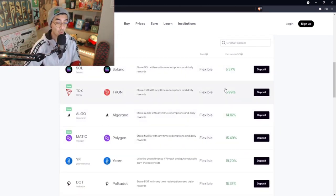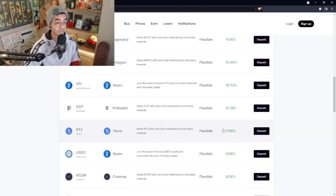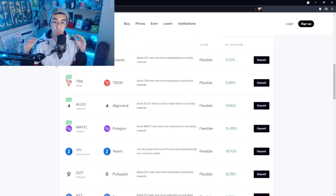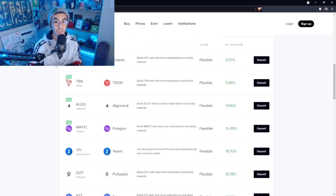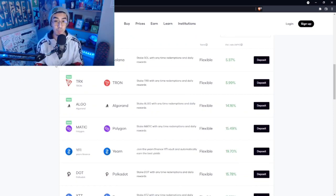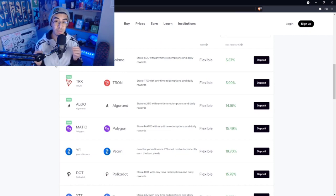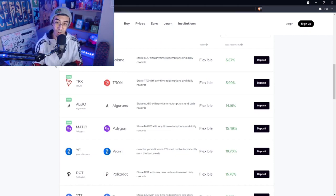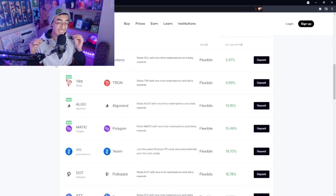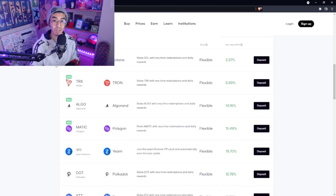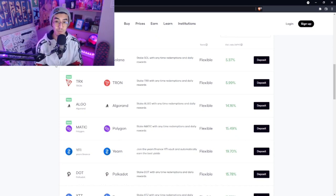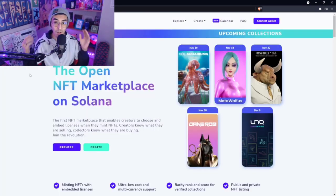They just added Solana, Tron, Algorand, Polygon, all at crazy yields. If you guys are new to crypto, I highly suggest signing up with the link in the description below. You and I will both split a hundred dollars in Bitcoin once you guys deposit a hundred dollars.